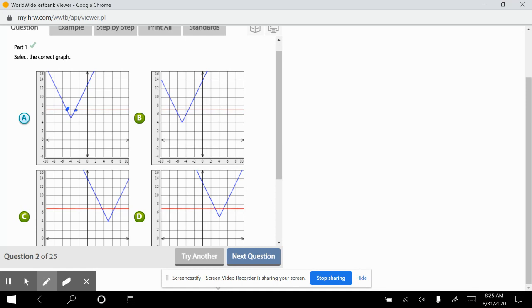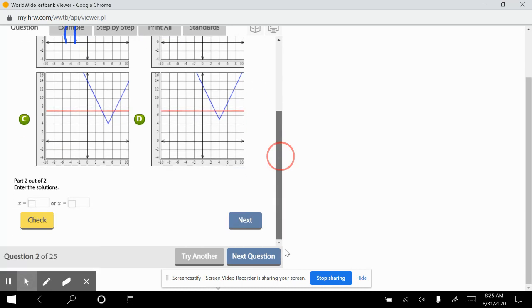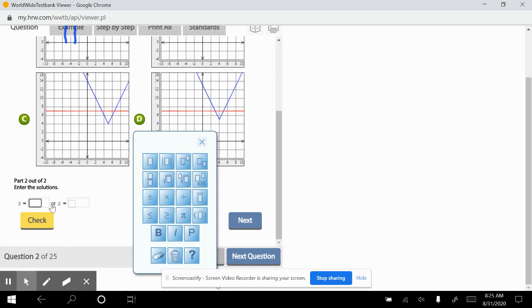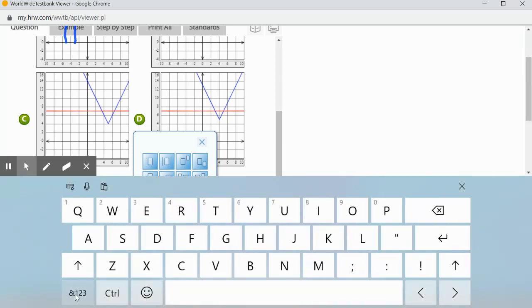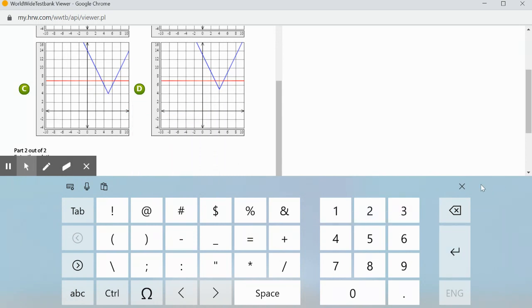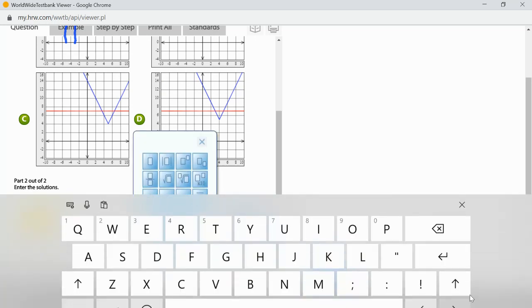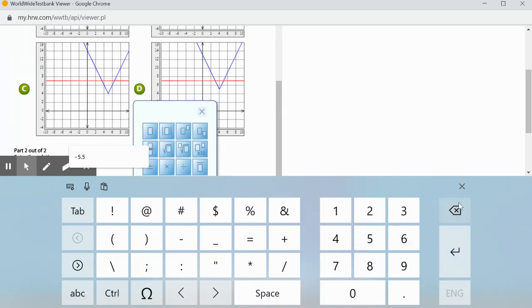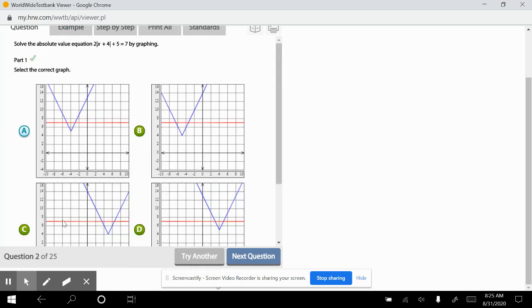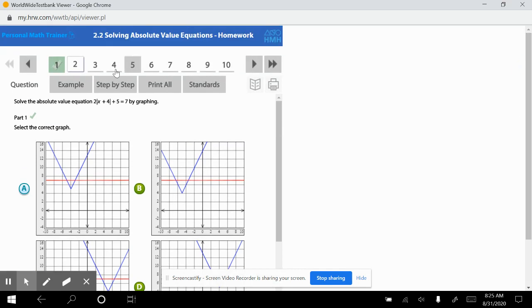C: left 4, up 5 — not correct. D: left 4, up 5 — not correct. So the answer has to be A. Let's check — that's correct. The two graphs intersect, and we're looking for the x values, which look like negative 3 and negative 5.